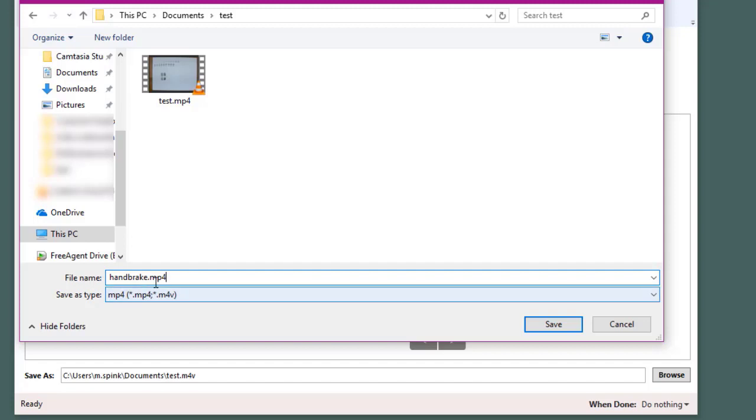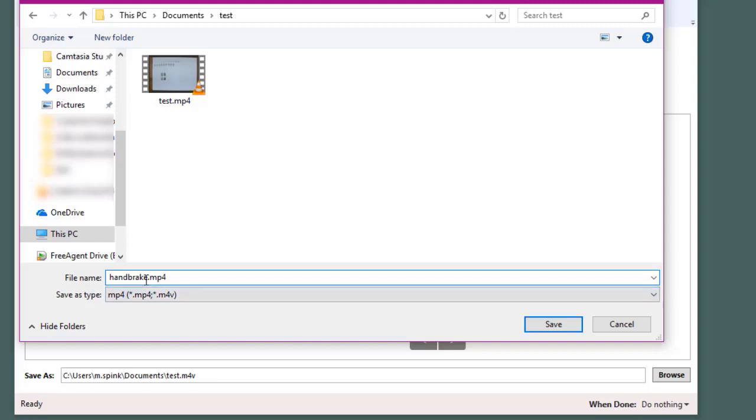I want to make sure I manually type in .mp4 as sometimes it can get set to m4v and Camtasia is unable to import m4v files, so it's important to type in .mp4 when entering in the file name.